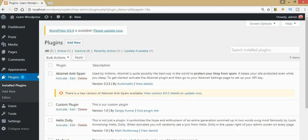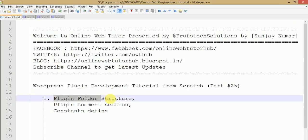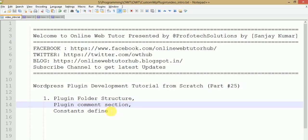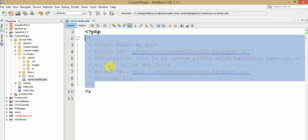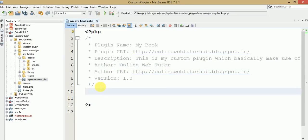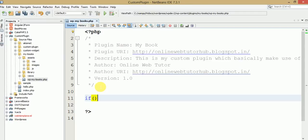We have completed two different tasks: plugin folder structure and plugin comment section. Now let's define some constants which will introduce our plugin's asset files. If you are going to attach CSS files, JavaScript files, and image files in the future, we need to make constants which basically attach those asset files to our plugin path. So let's go back to our editor and look at the plugin constants. First let me check whether the plugin's absolute path exists or not.